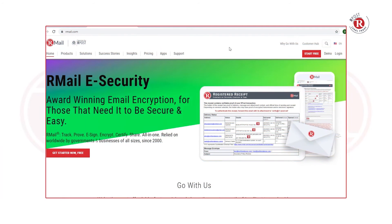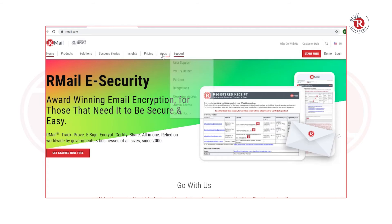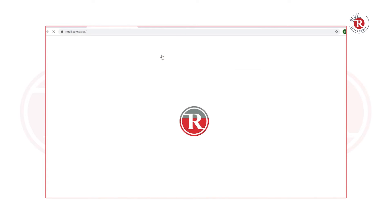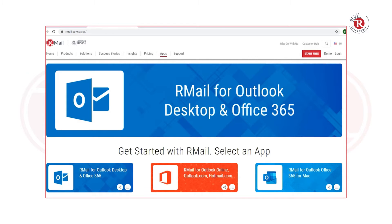To start, log on to the RMail.com website, click on Apps, and you'll be brought to the Apps marketplace.